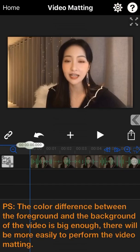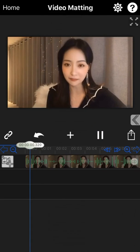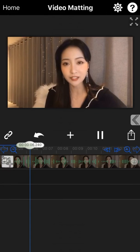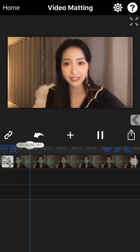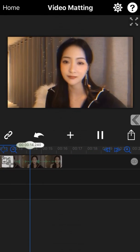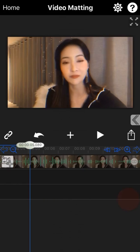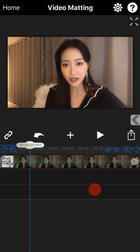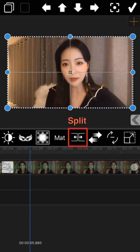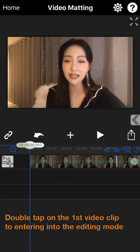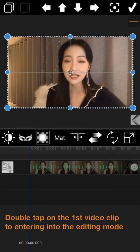Now I will take this video example to show you how to perform the video matting. It's a video a little longer, so I will split out only a short section to show you the operational steps. Tap on the split icon to split the video into two parts.